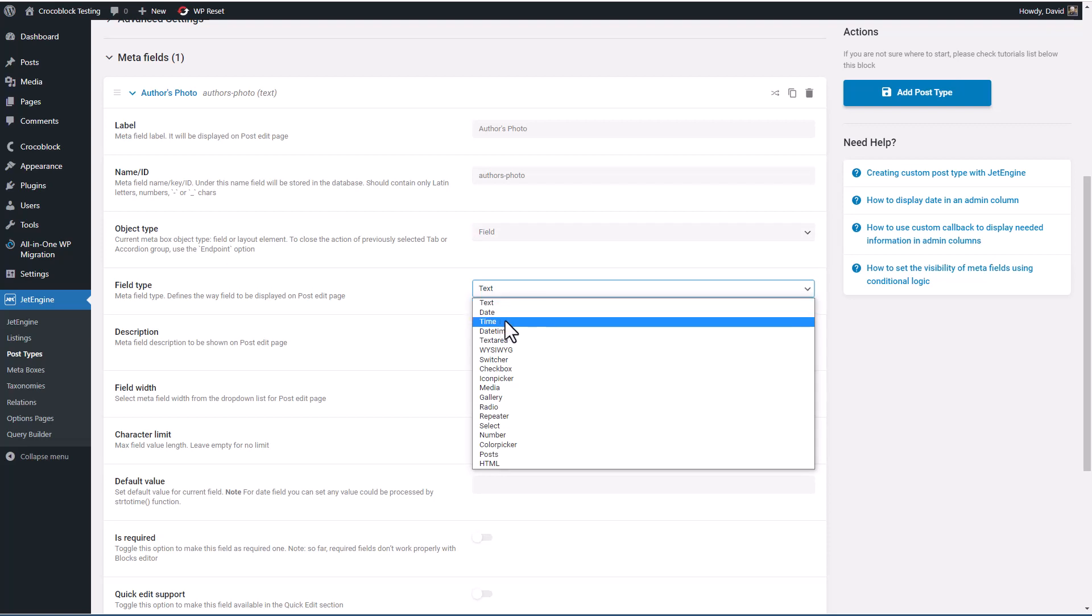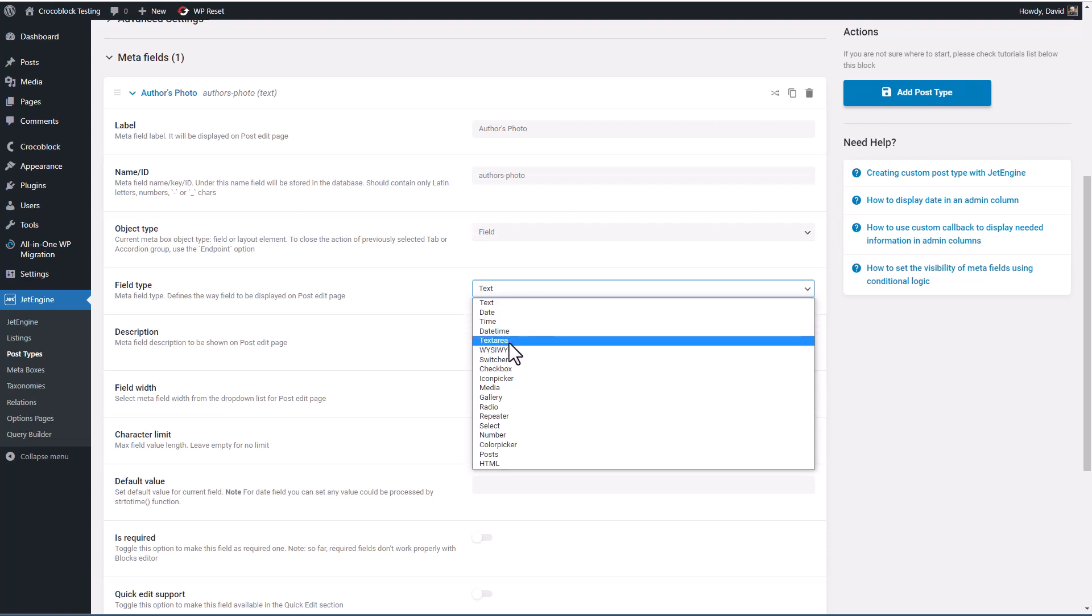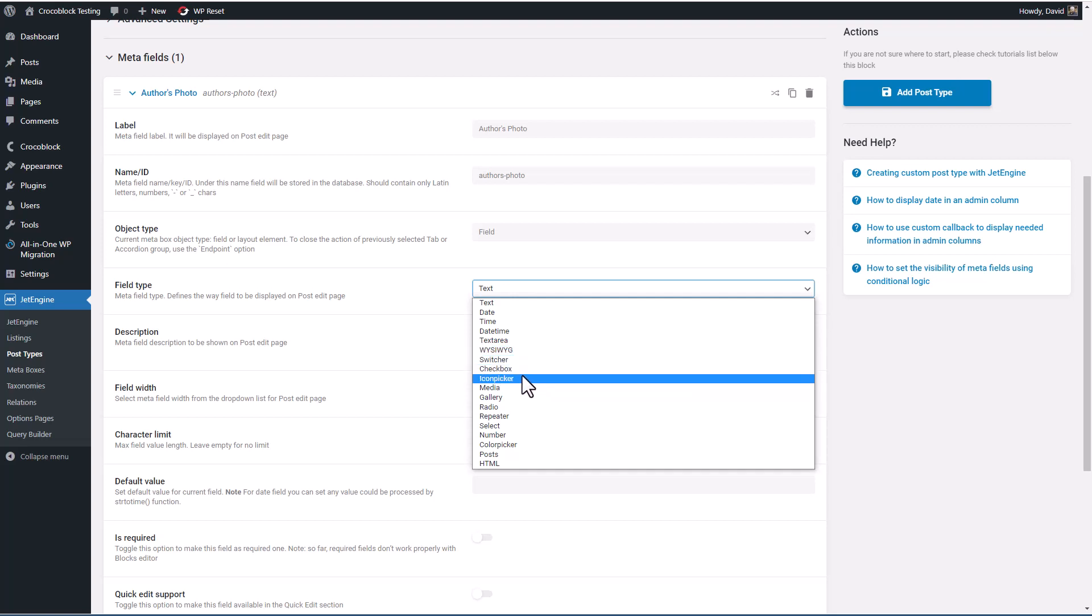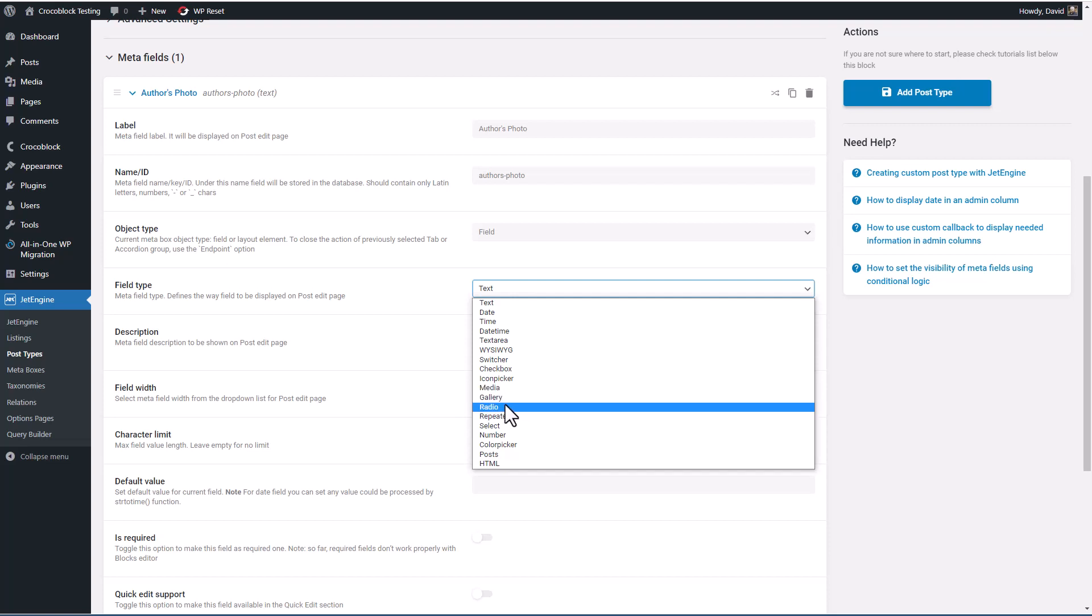And then JetEngine has a number of field types here: text, date, time, date time, text area which is multiple lines, WYSIWYG, that is a rich text box, checkbox, an icon picker, media, gallery, radio,